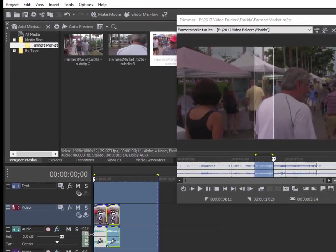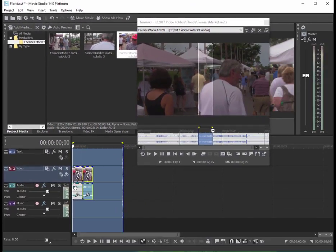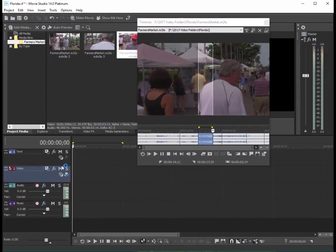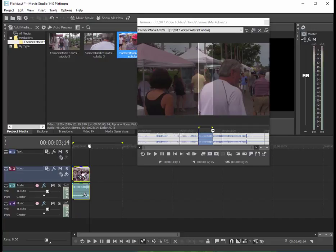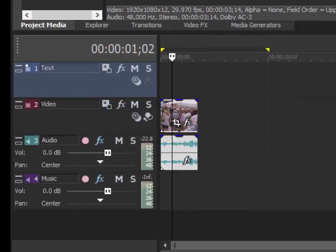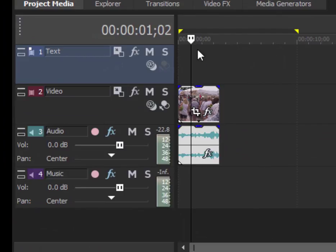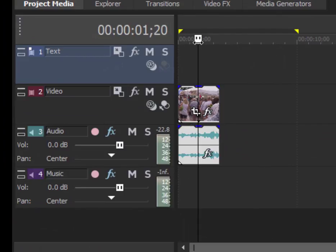When I delete what's on the timeline right now and drag any one of these clips down to my timeline, you'll notice I don't get the full 30-second clip—I only get the sub clip that I selected.